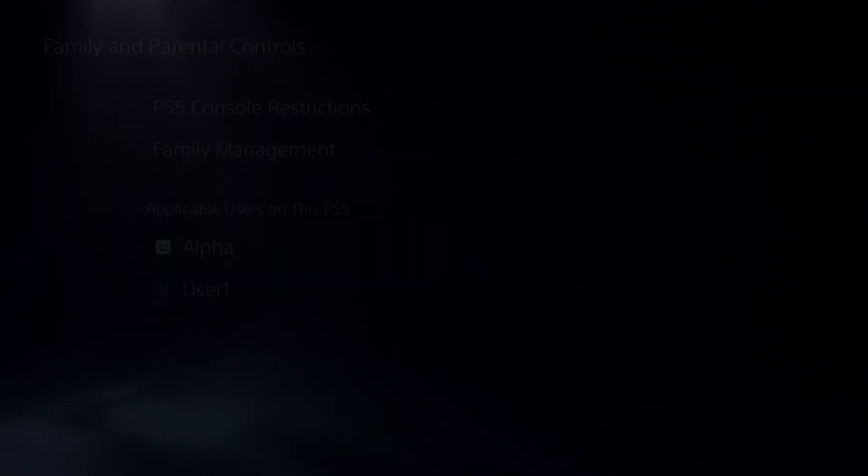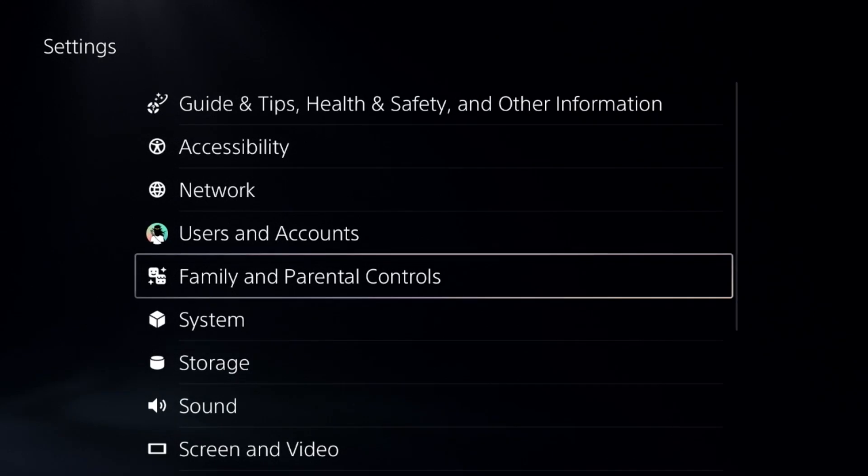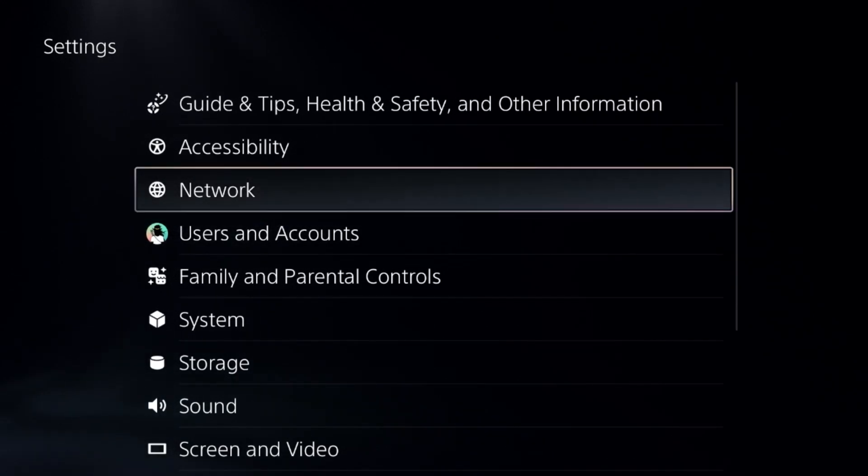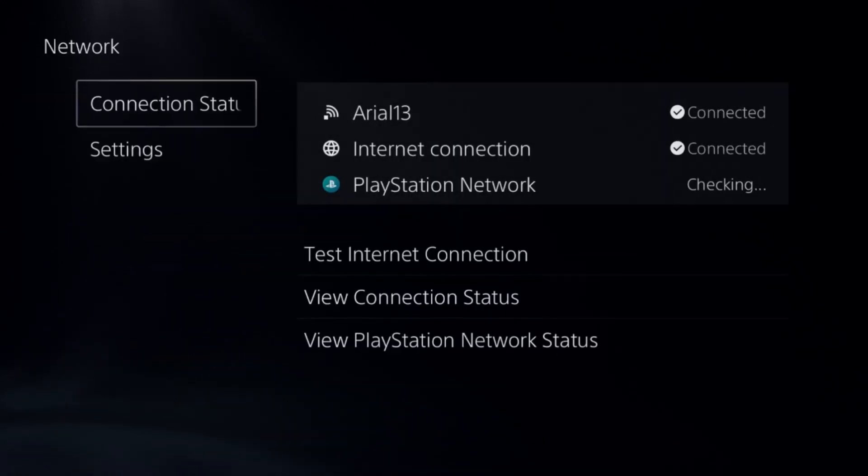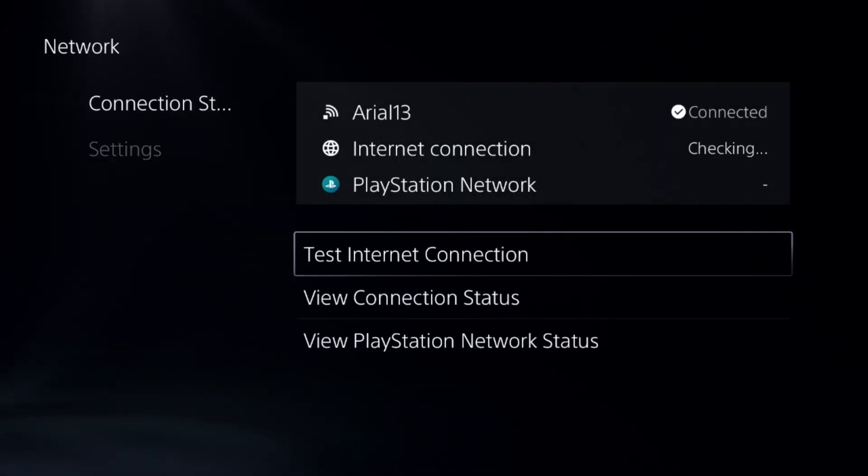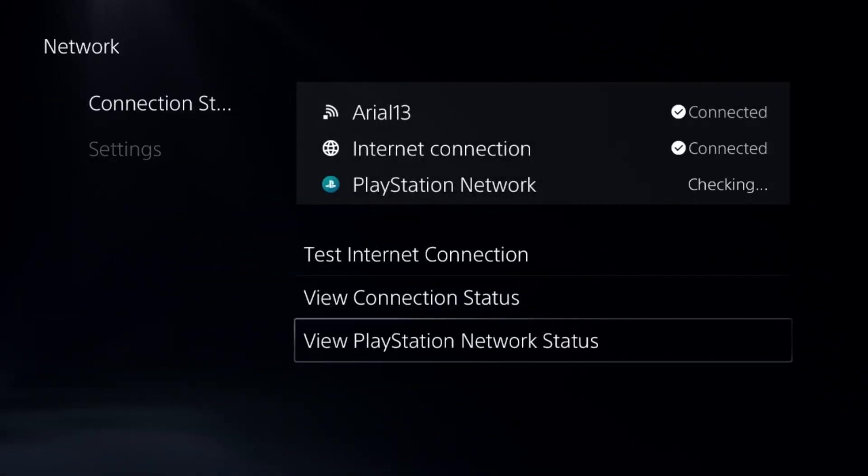Once done, go to Network, select Connection Status, and choose View PlayStation Network Status.